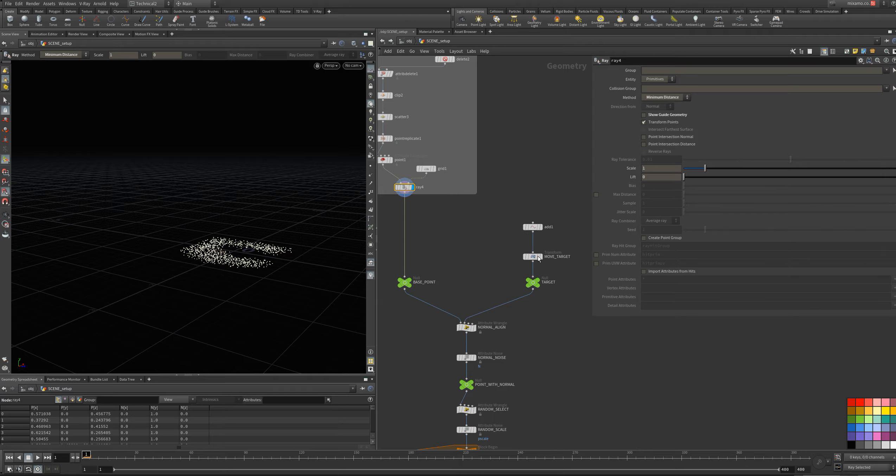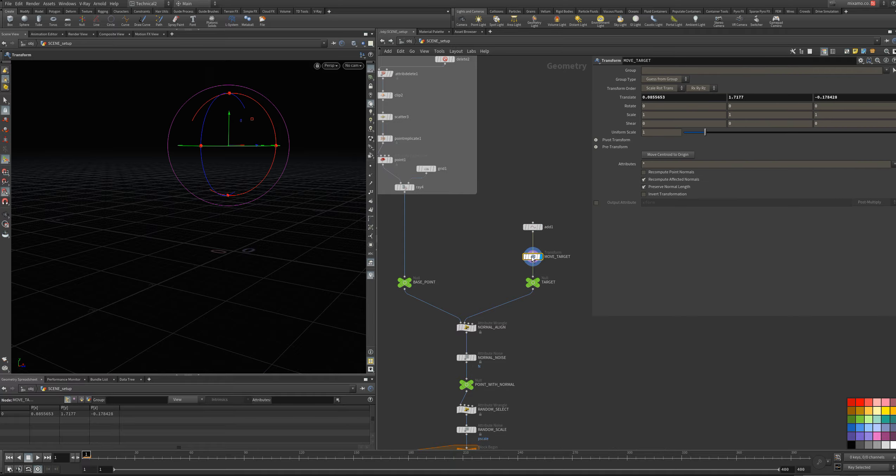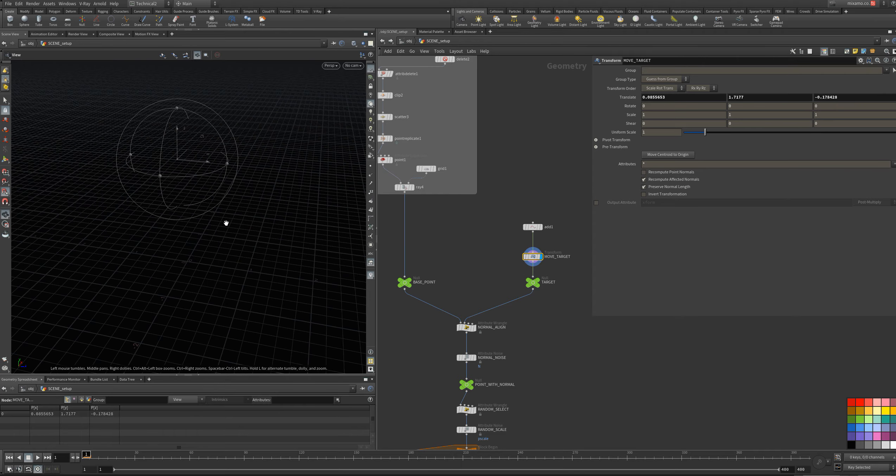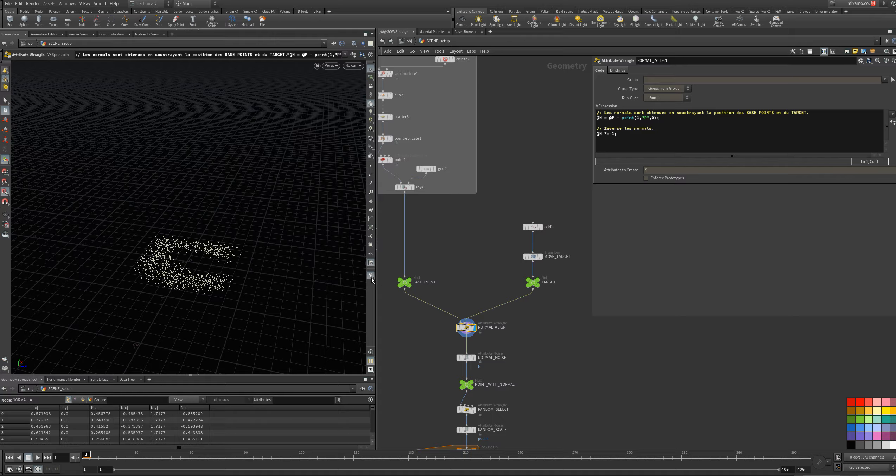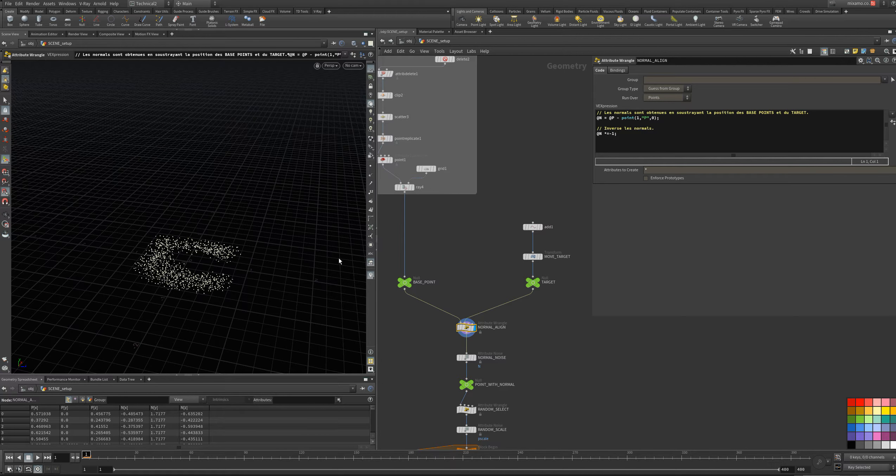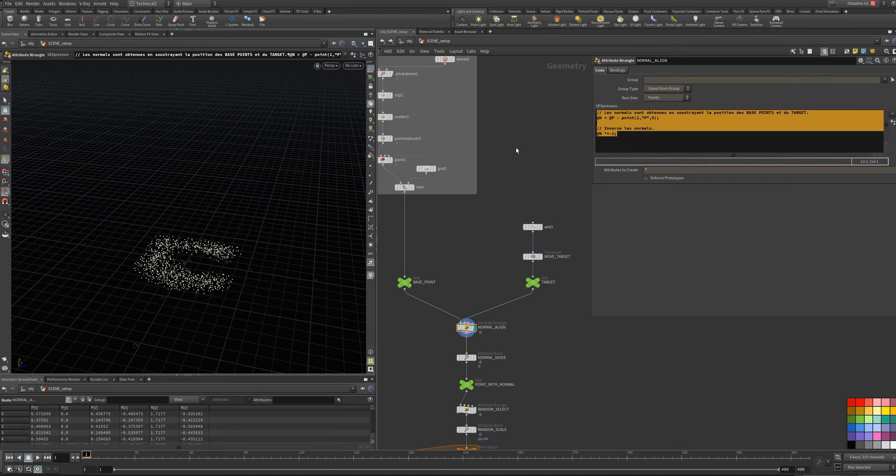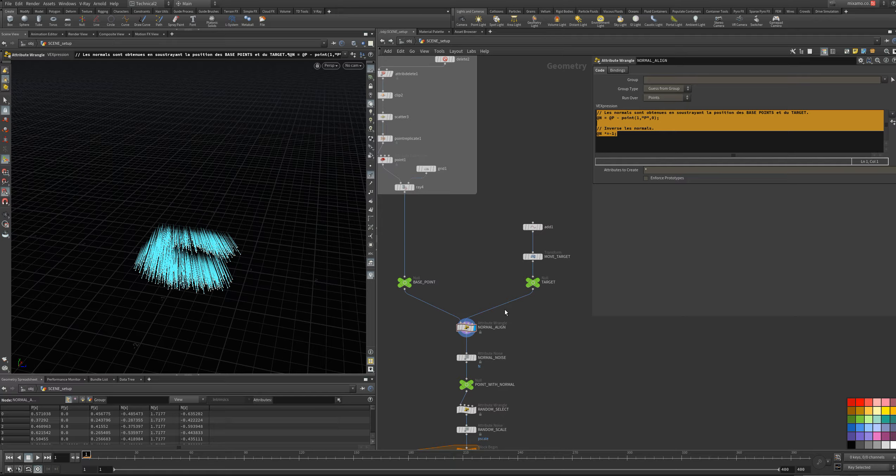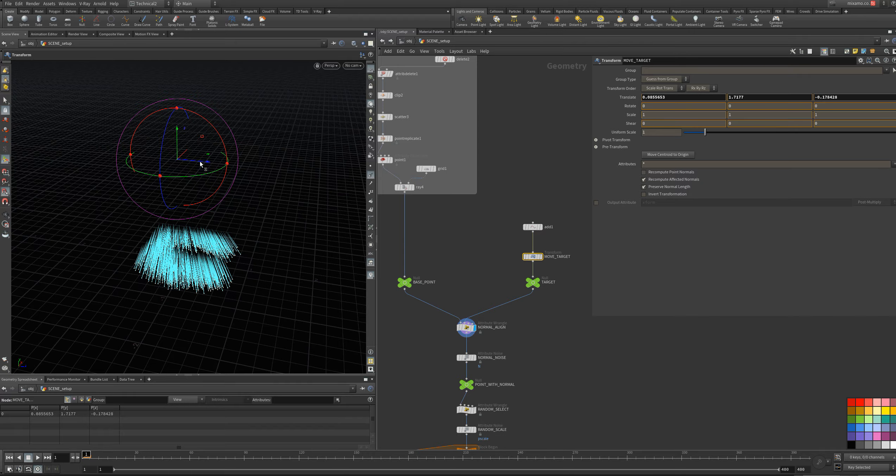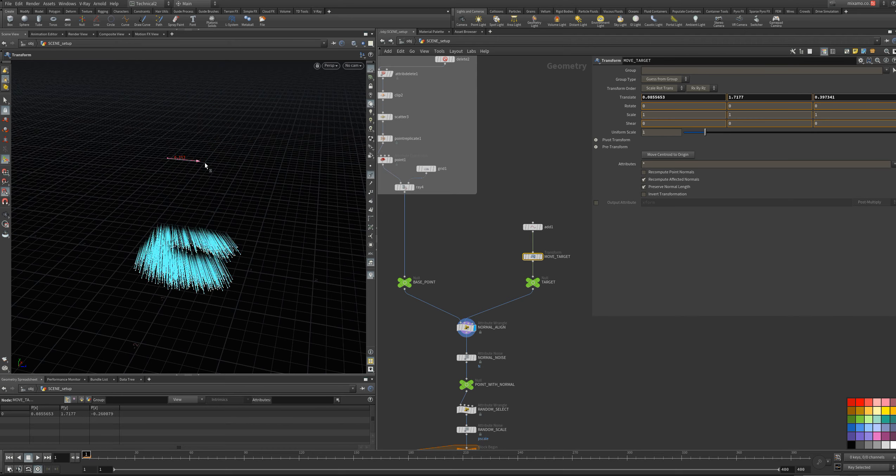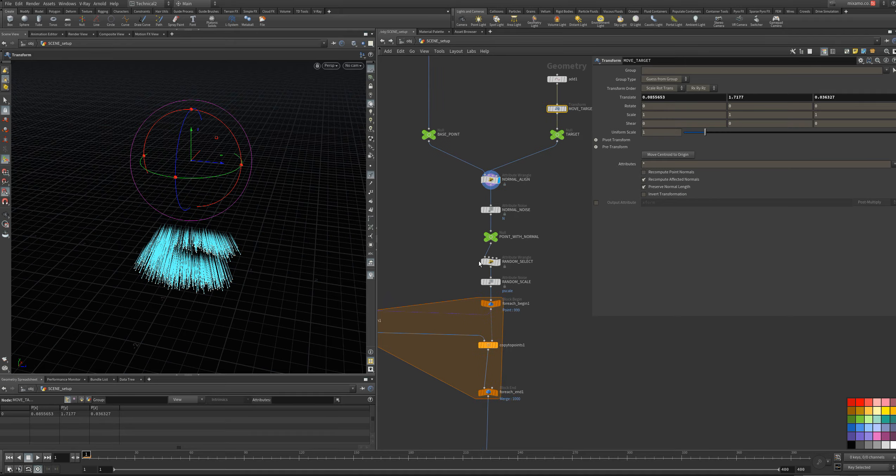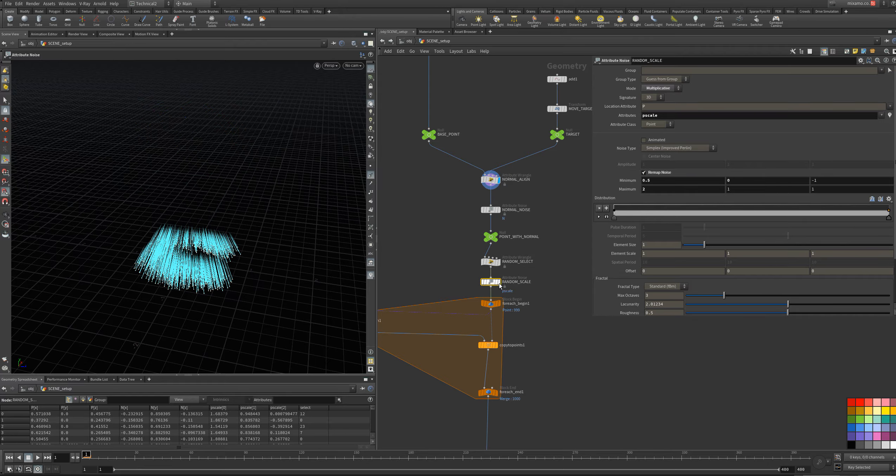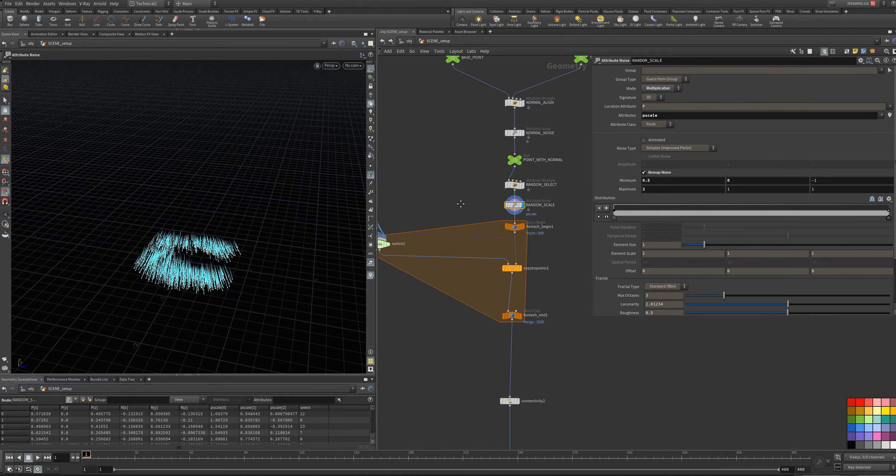And then I create a point, I move it, it's like a target. And I will align my normal points with this target, with a little setup, like that. And I have some random scale.